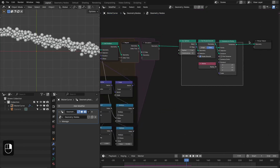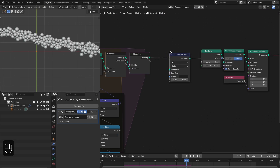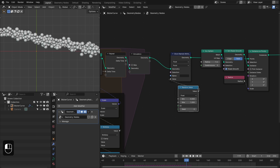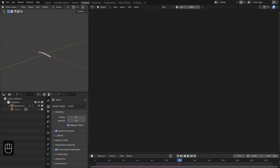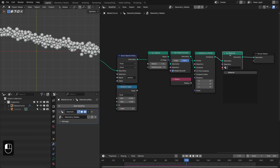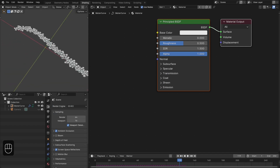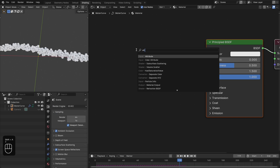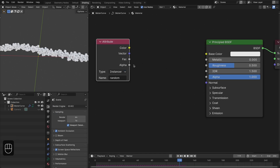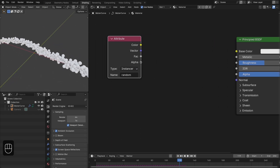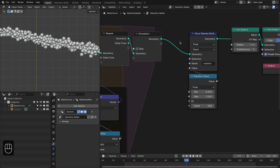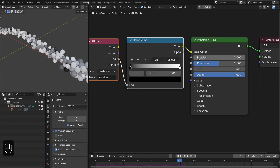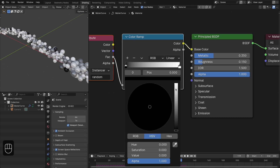Now let's add the material to these points. First, we're going to store our random value for these points so that we can randomize the material — let's call this 'random'. Here we're going to add the set material node, create a material, and select it. Now let's go to shading. Let's add the attribute node, type 'random', and change this to 'instancer' because these icospheres are instances, not real geometry. Then we can add a ramp node. Let's change the seed of this random node.